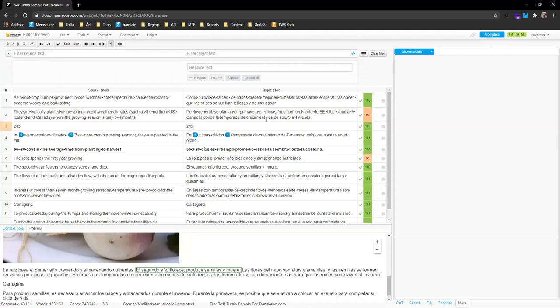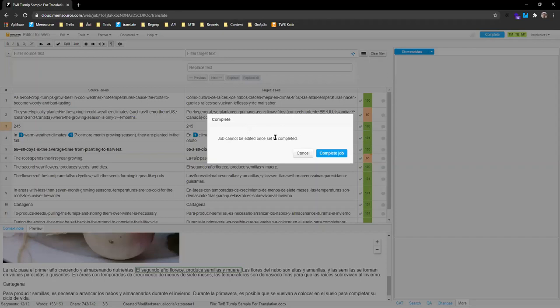We've now covered all the main features and the translation process. The last thing to do when you're done with the translation is press the Complete button. A pop-up window will appear warning that the job cannot be edited once set to complete — so be careful. If you're not sure something is translated correctly, go through it again. Once you're sure, press 'Complete Job' and your work is done. We won't press it now as it's time for the Q&A session.